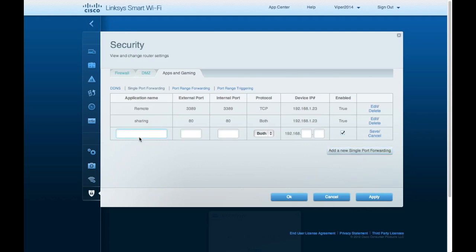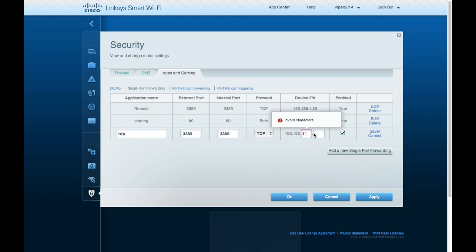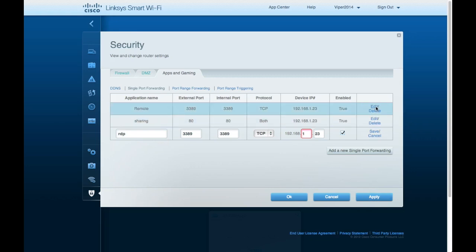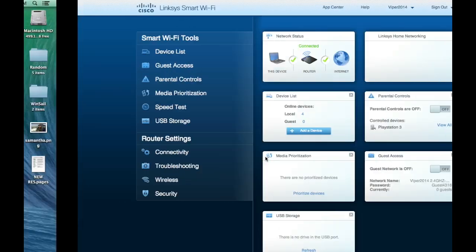I'm going to do a single port forward and add a new entry. I'll call it RDP. The external port is 3389 and the internal port is also 3389. The protocol for remote desktop is TCP — if you use UDP it will not work; if you do both it will work, but I'm only opening TCP. I also need the internal IP address of my PC — mine is ending in .1.23. I already have the same rule set up, so I'll press Cancel.